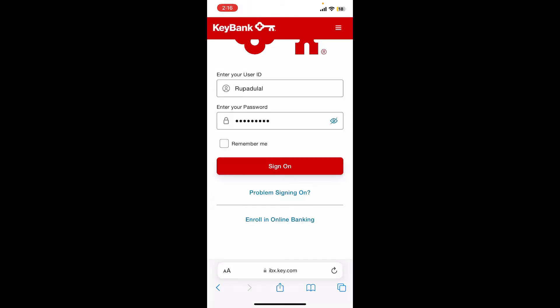If you don't remember your user ID or your password, you can tap on the Problem Signing On link beneath the Sign On button and follow through the reset process for your password or to look up your user ID. After filling in both pieces of information in the text boxes, tap on the Sign On button and you'll be able to log into your KeyBank online banking account.